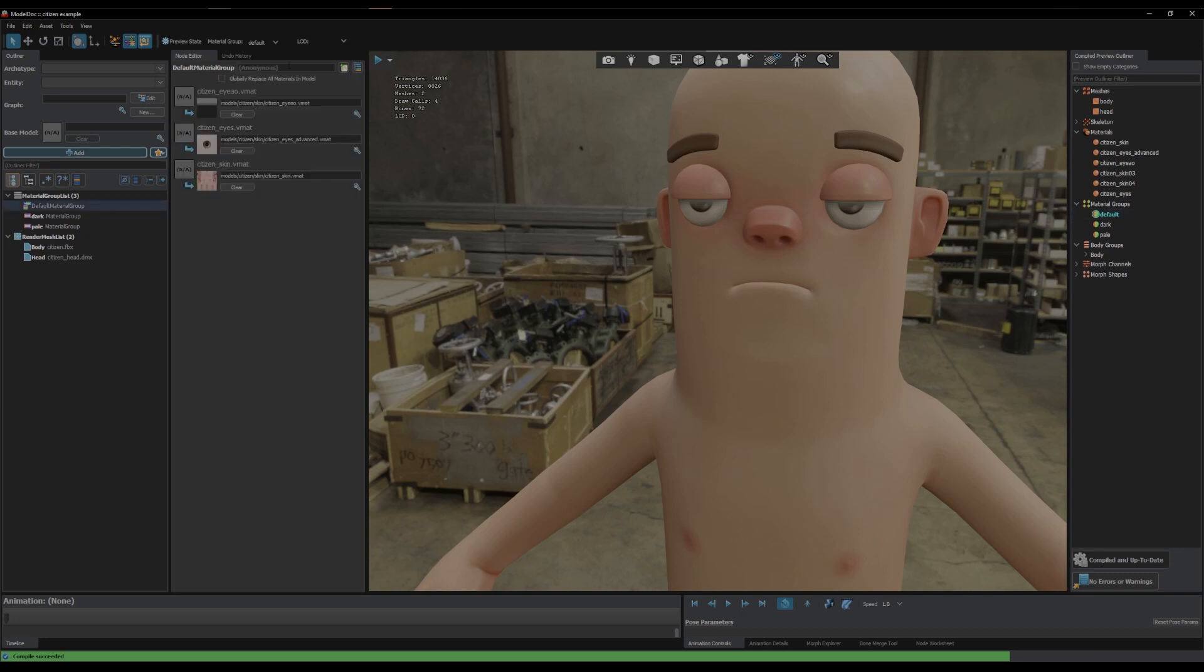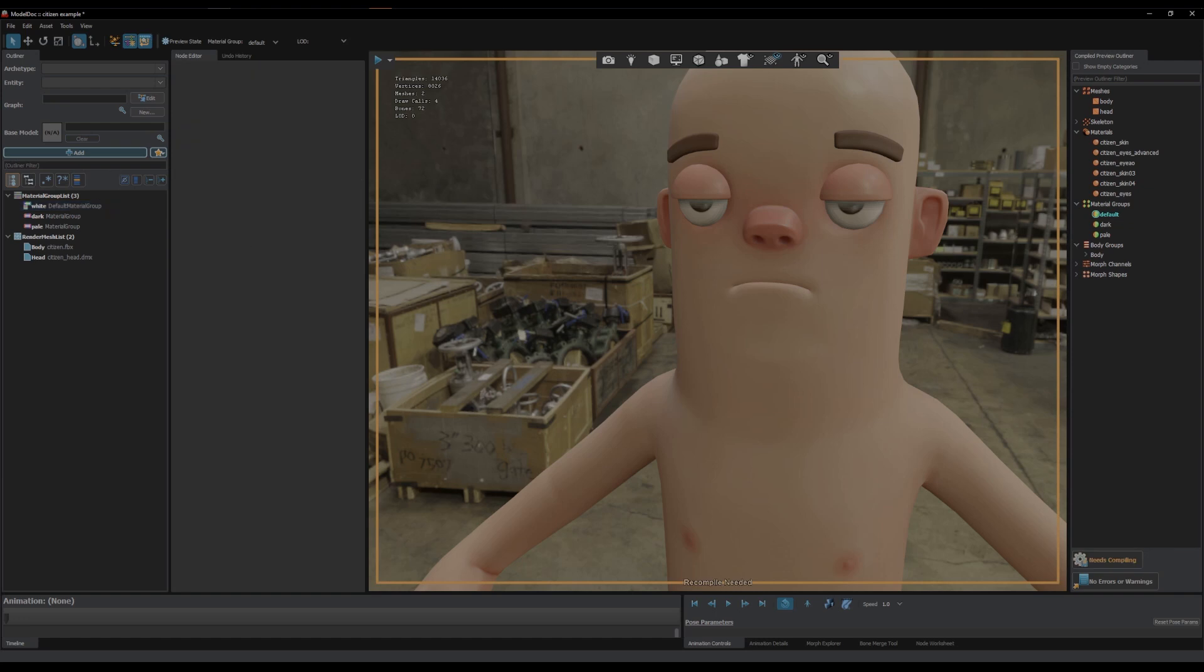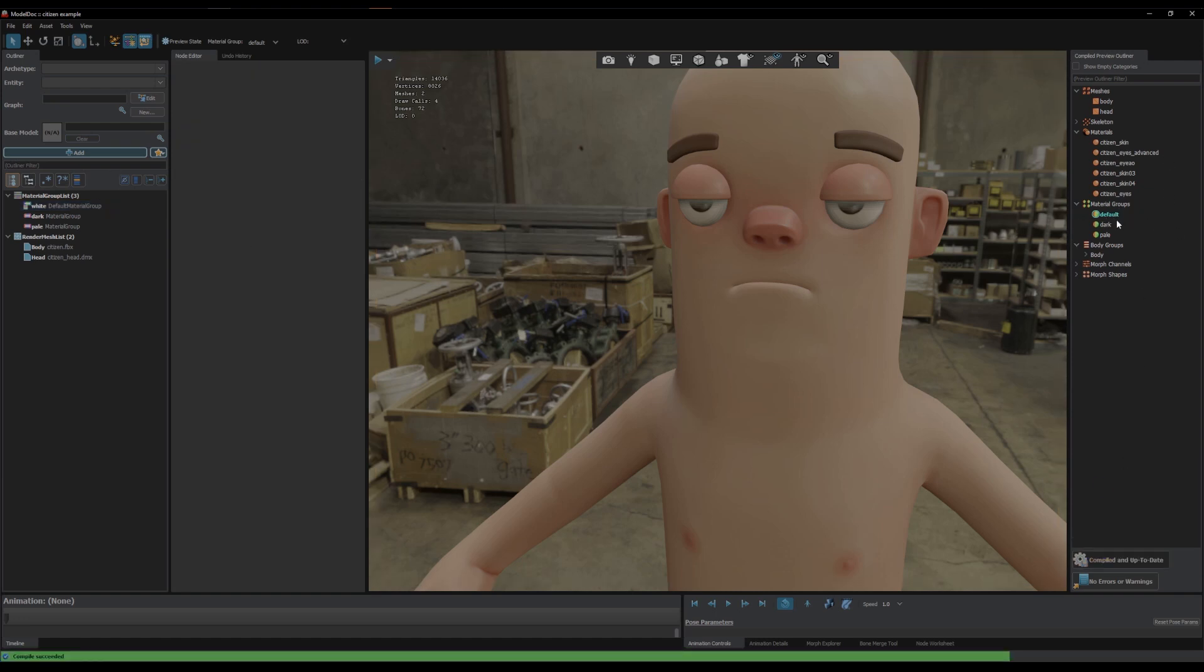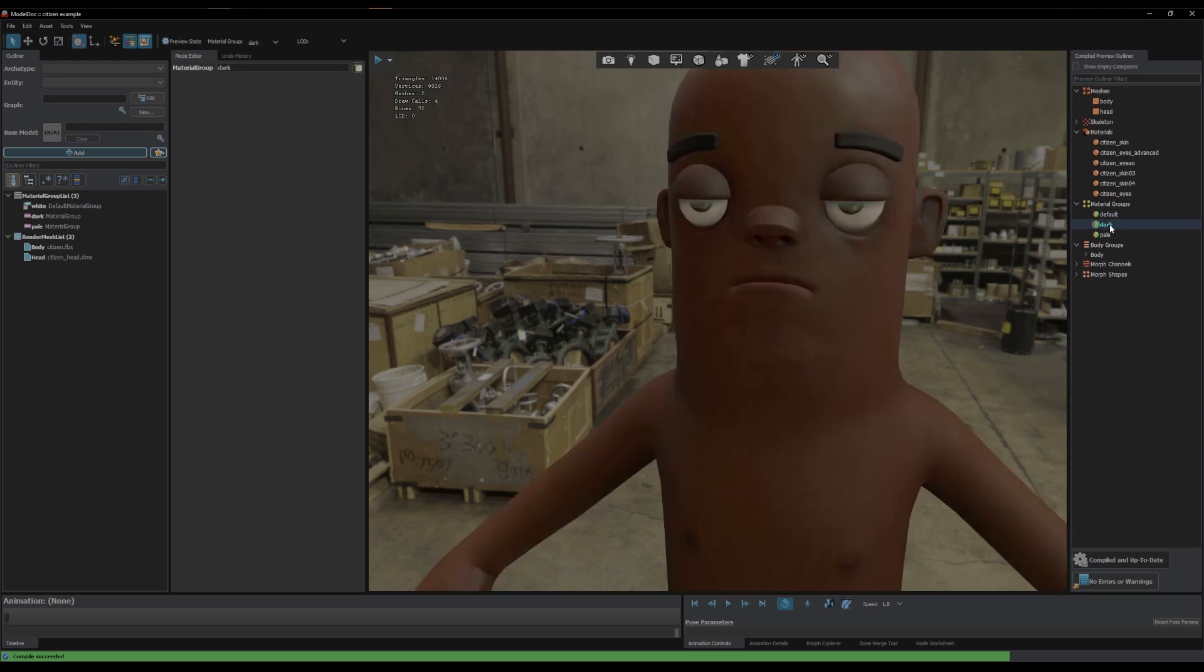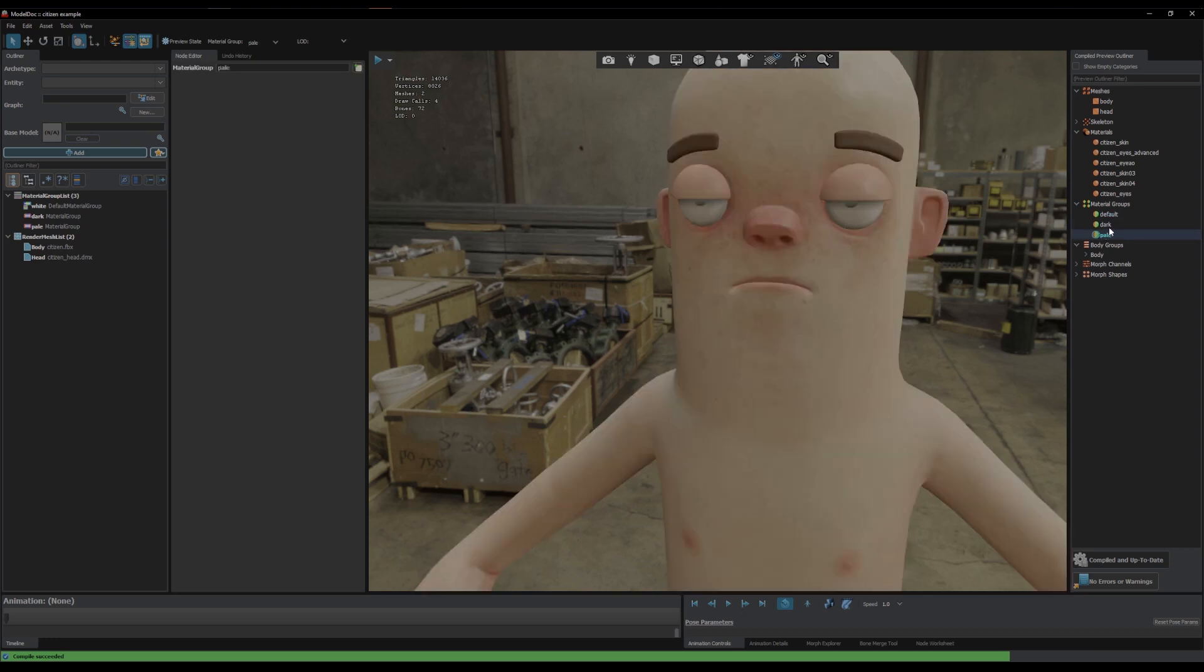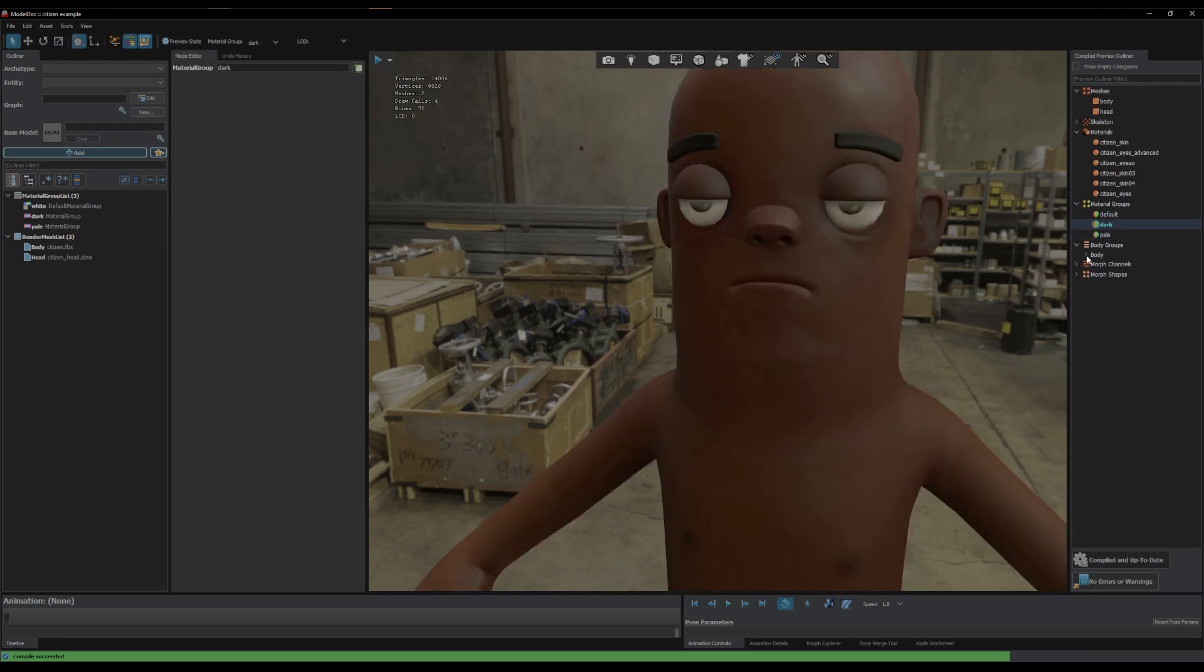Obviously you can name this up here, so let's say like white, but the issue is it doesn't actually rename default. Default is always default, so yeah it's only new material groups that get specific names.